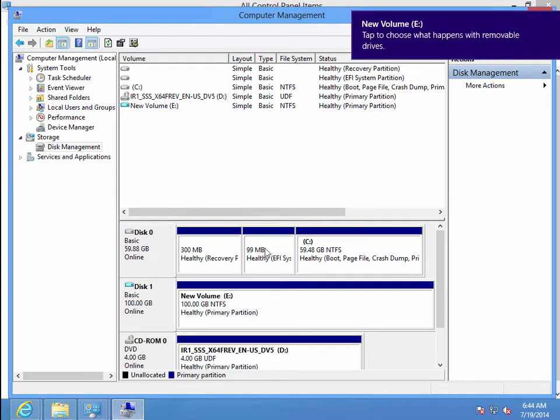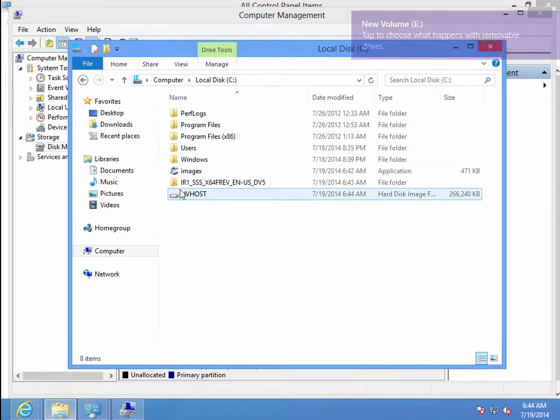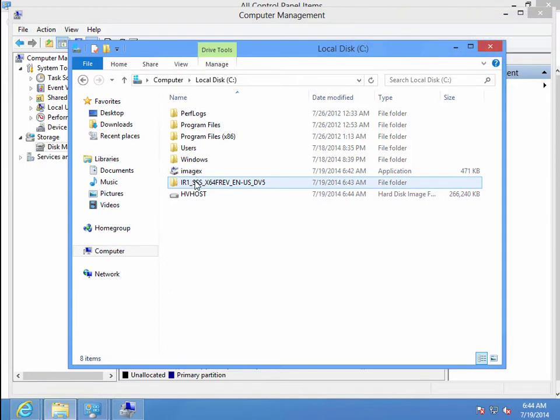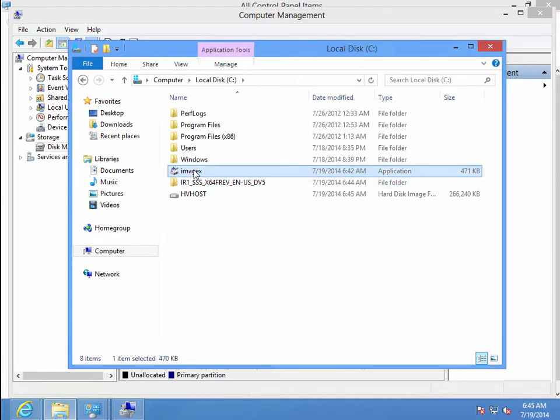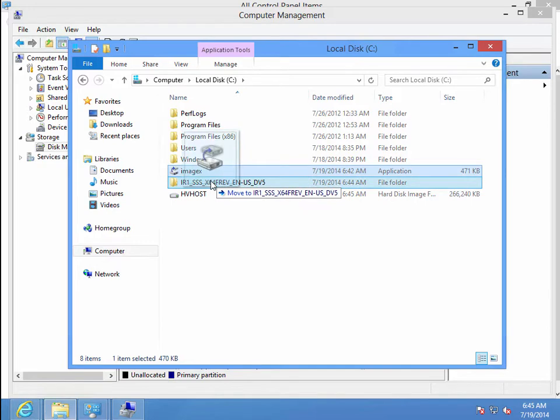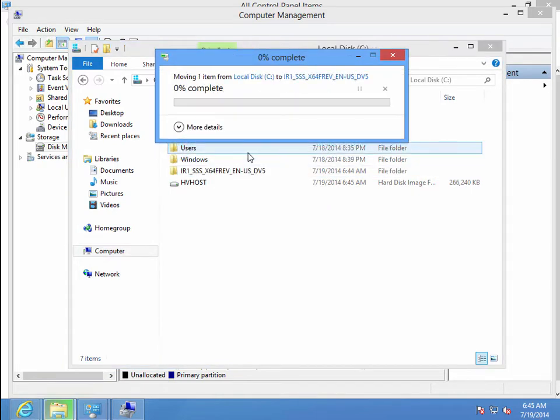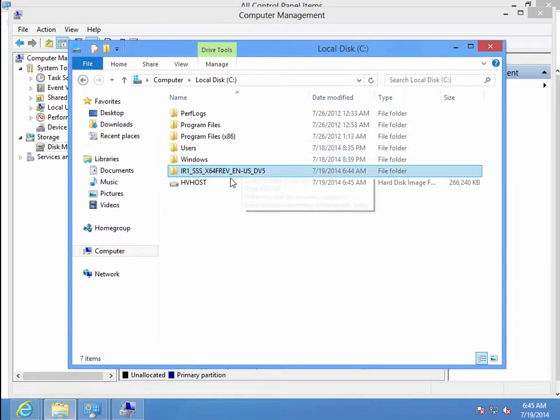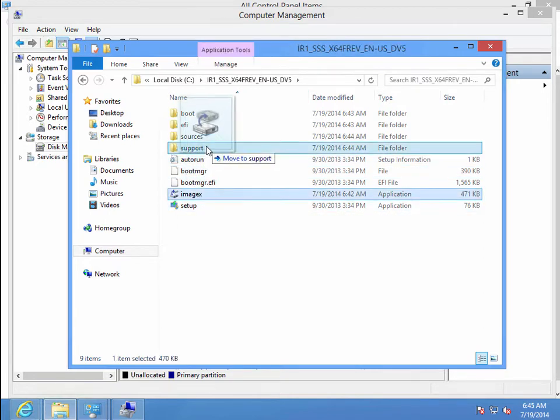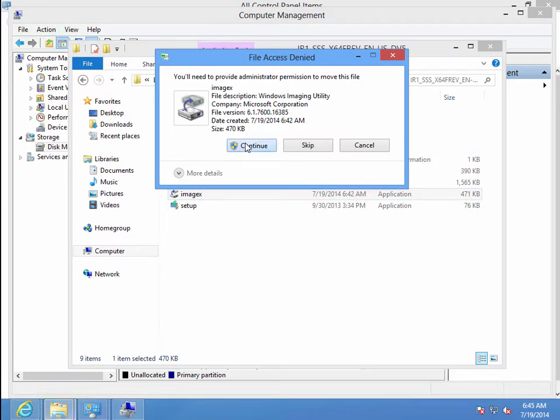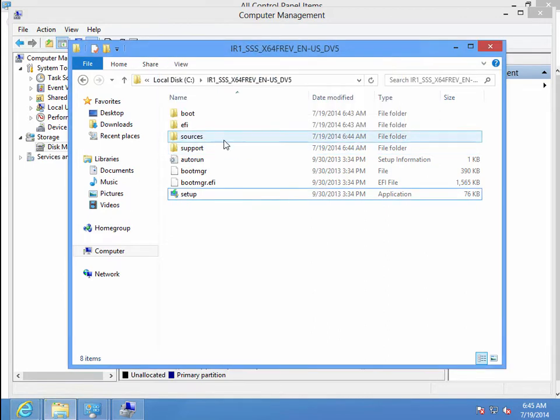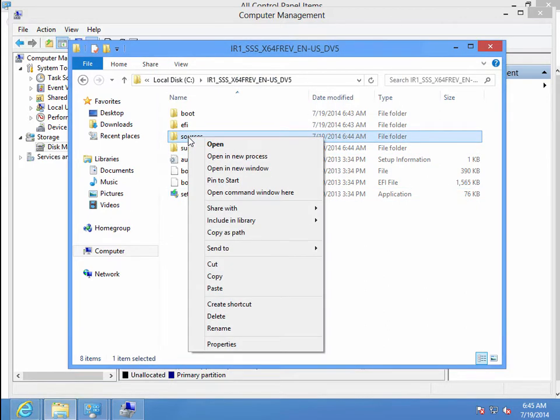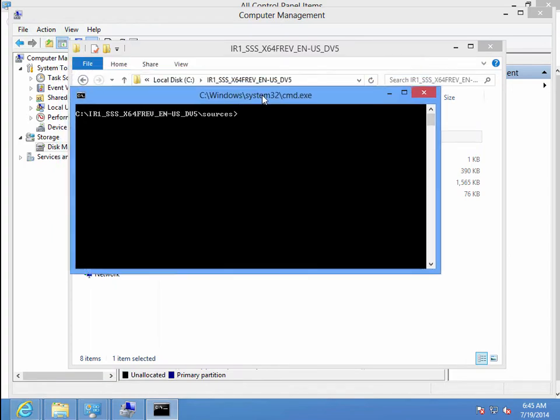All right, so we now have our new volume. And we also have our ISO. So we're going to move the ImageX into the extracted ISO, and let's go ahead and put it in the Sources folder. We're going to shift-right-click and open the command prompt there.